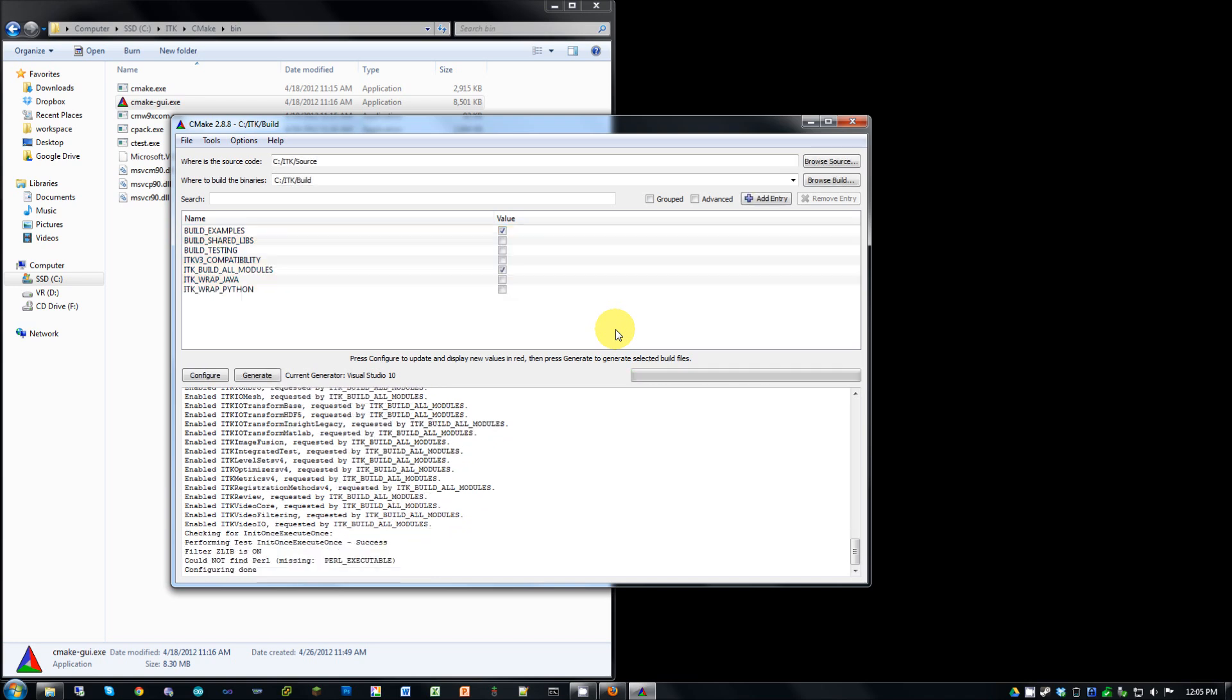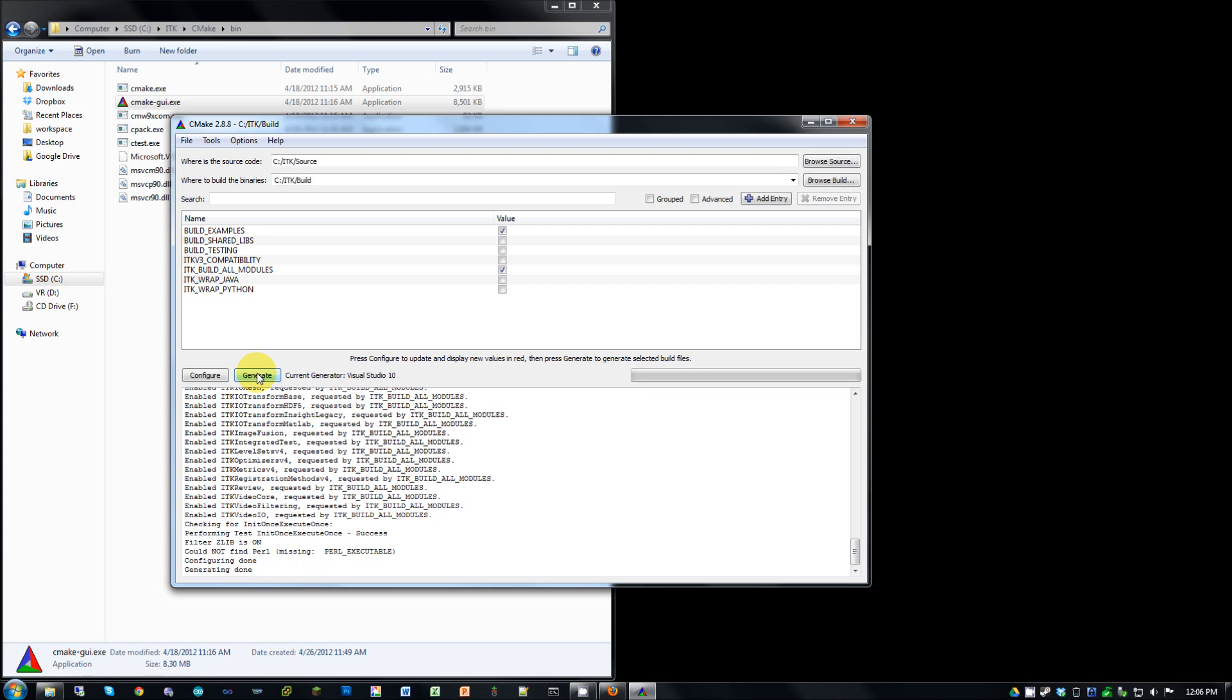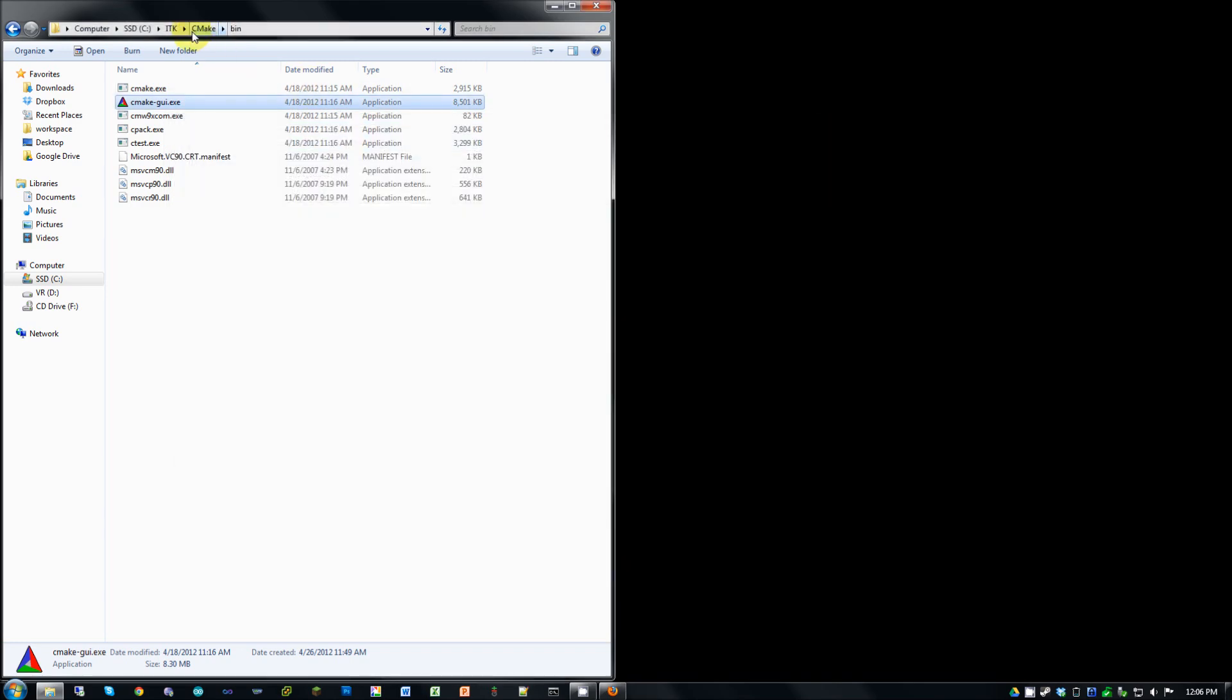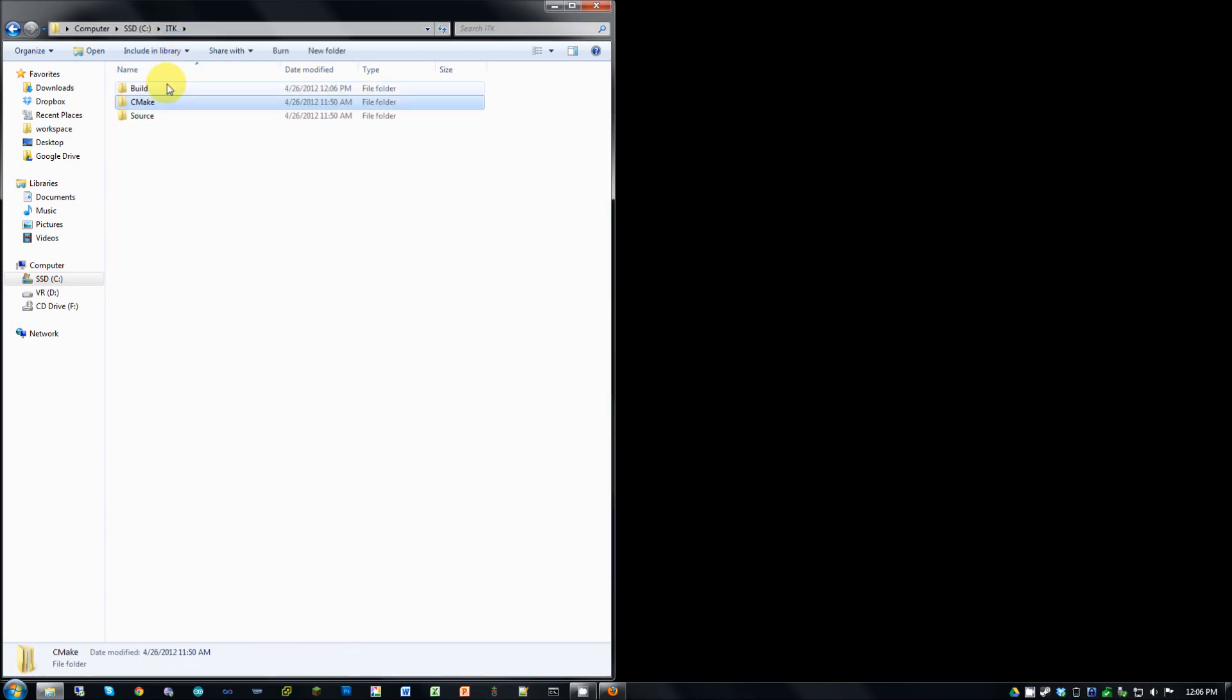And when that's done, go ahead and hit generate. Alright, so this is actually going to build the solution file that you're going to need. So now that that's done, go ahead and close CMake and go to your ITK build folder.